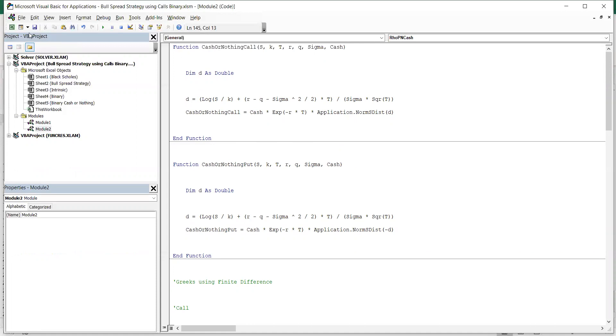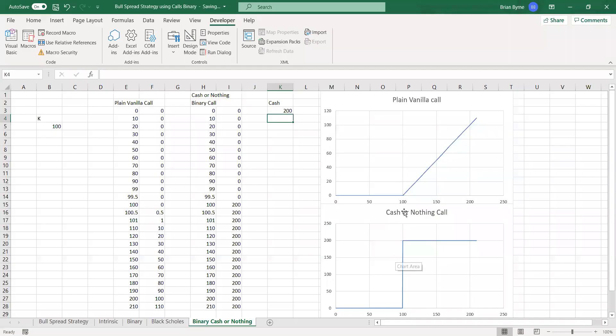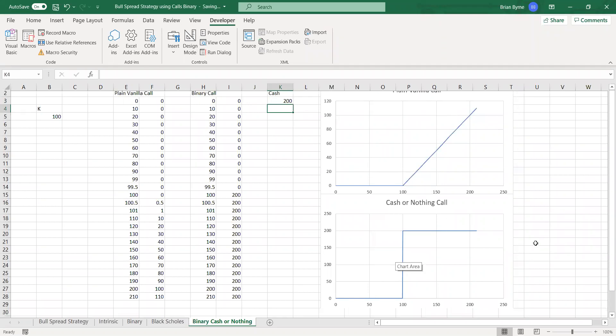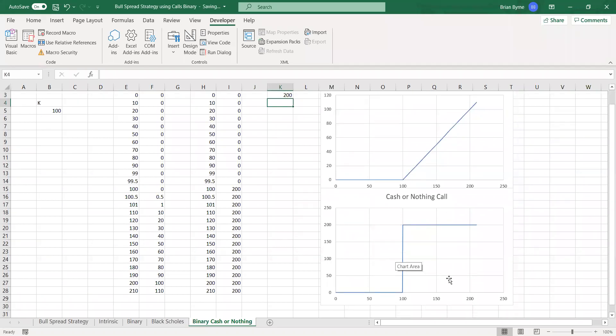basically, with binary options, they are like, in some respects, plain vanilla European options, except at maturity, the payoff that we expect is either some arbitrary amount, cash amount, like $100.